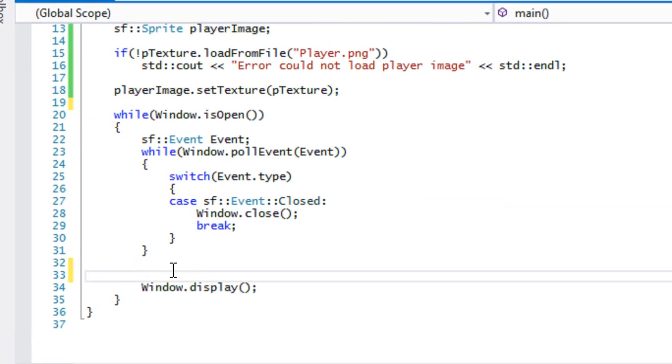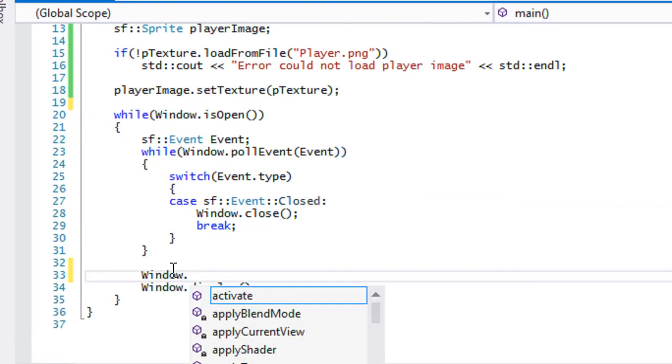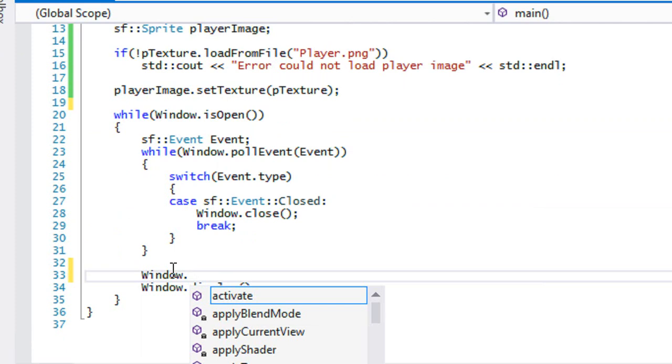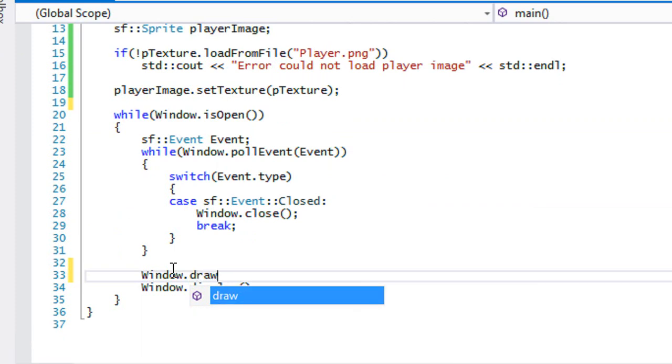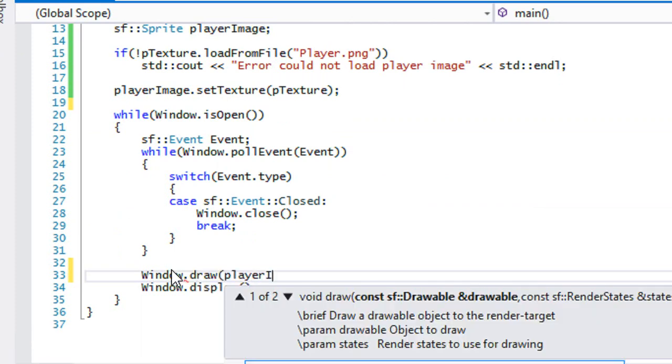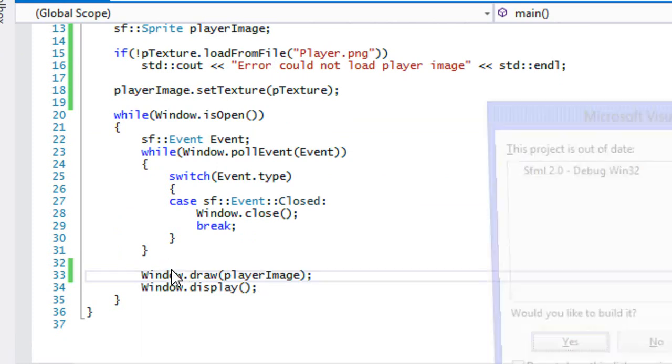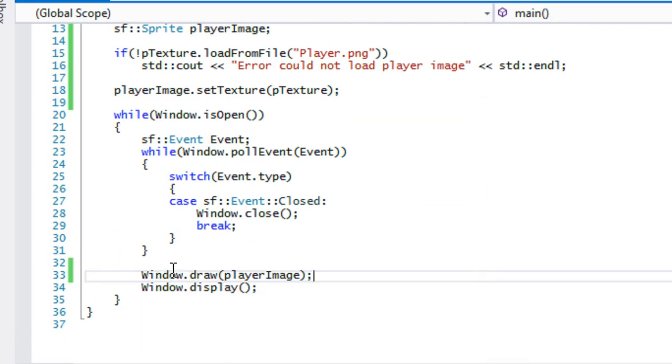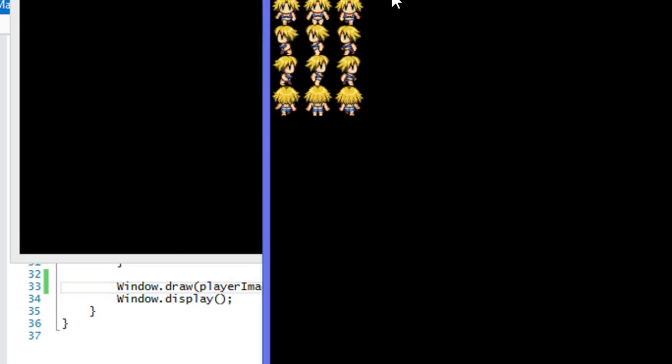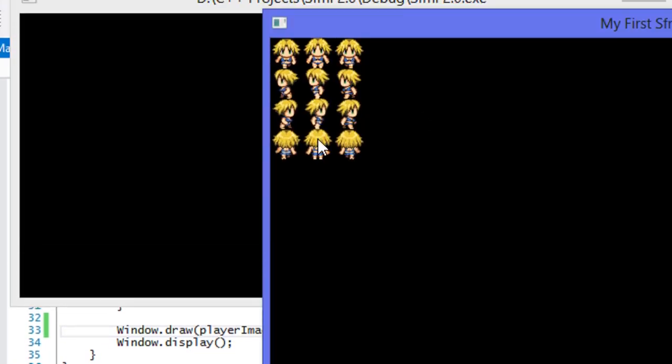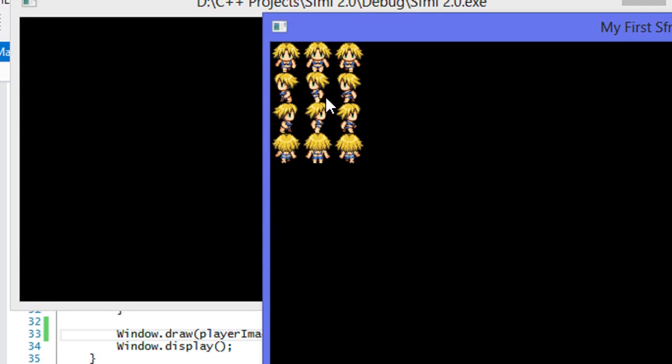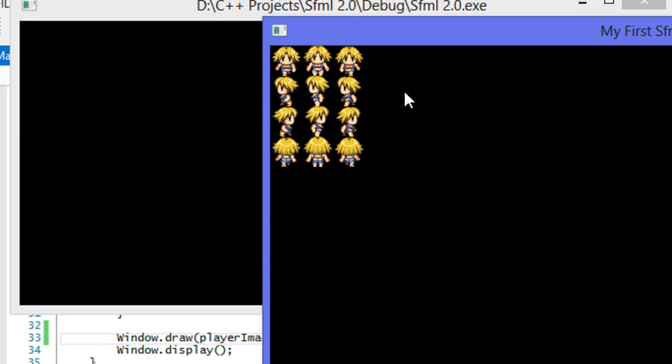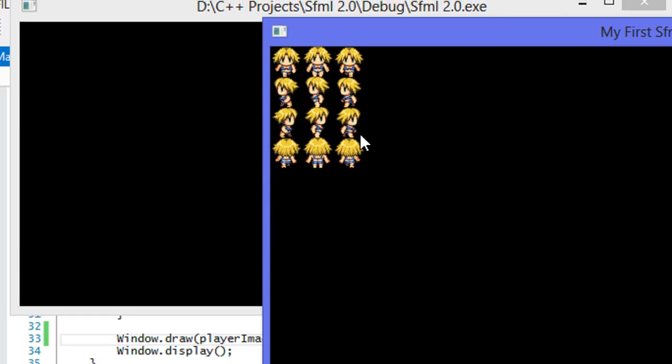Now we are pointing to our texture. How do we display it? Well it's as easy as pi. All you have to do is just put window.draw and then we pass in our image. When we run this, just wait for this to build a bit.